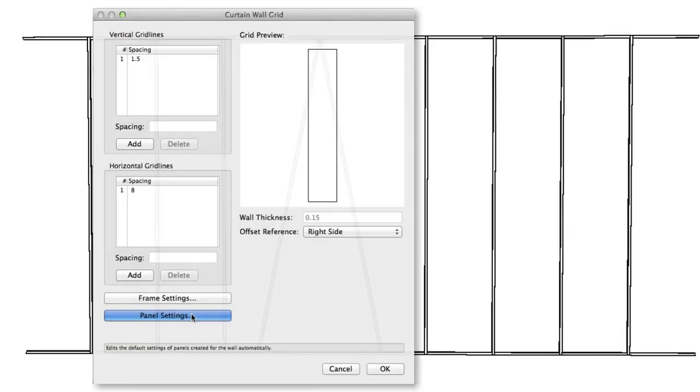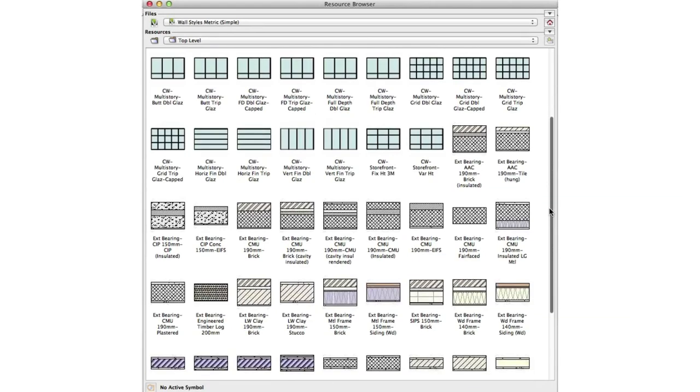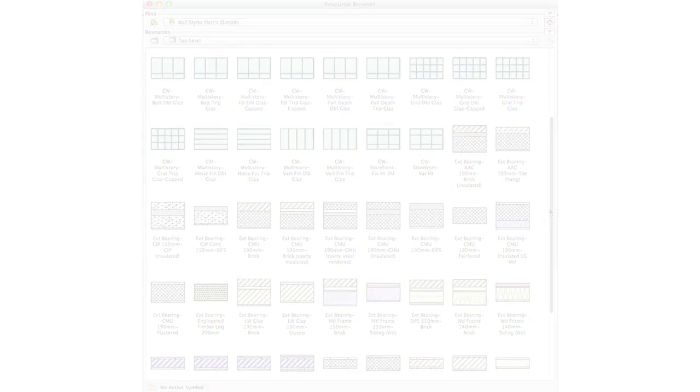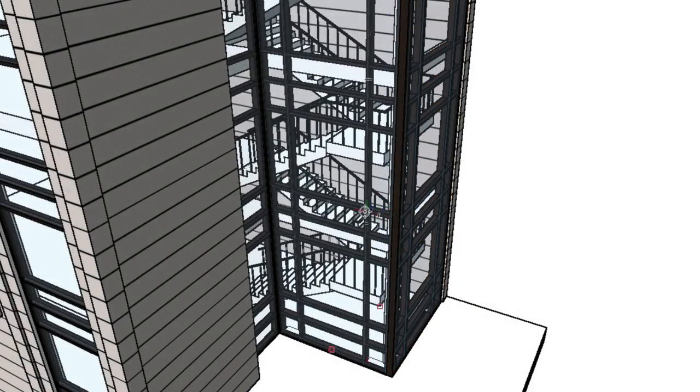These customizations can also be saved as a wall style, so that you can easily apply your changes to multiple curtain walls elsewhere in the document. As well as the direct editing the curtain wall object provides you,